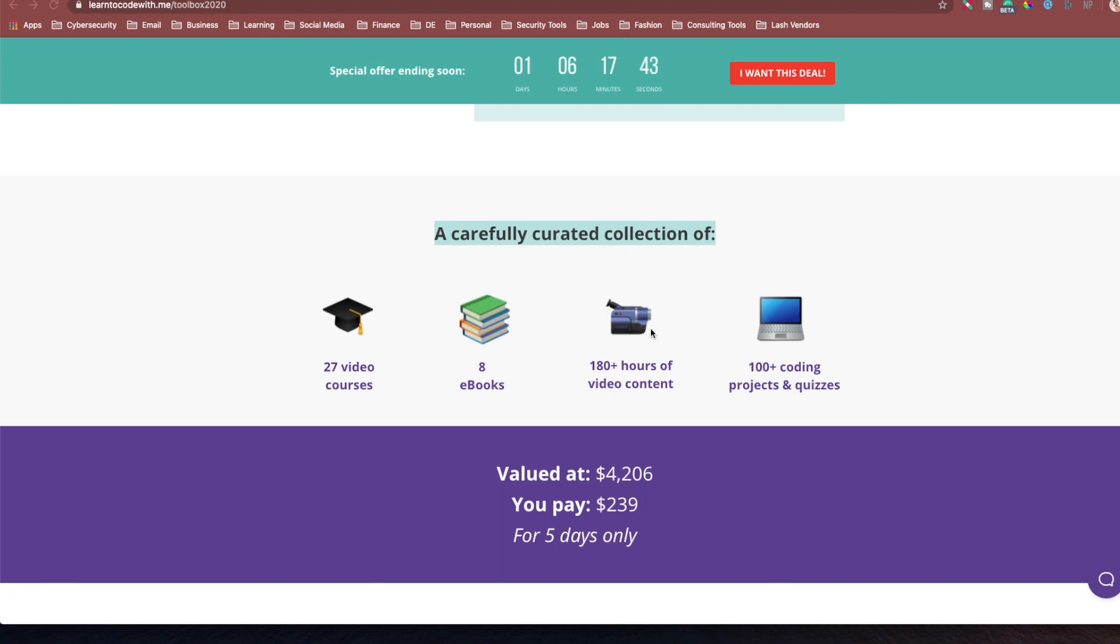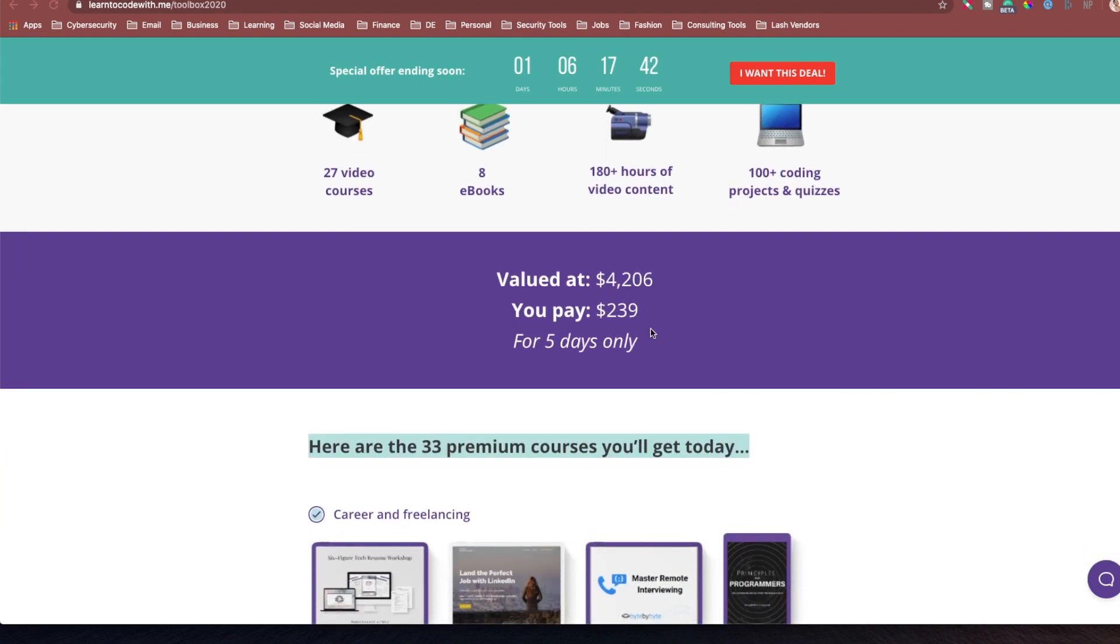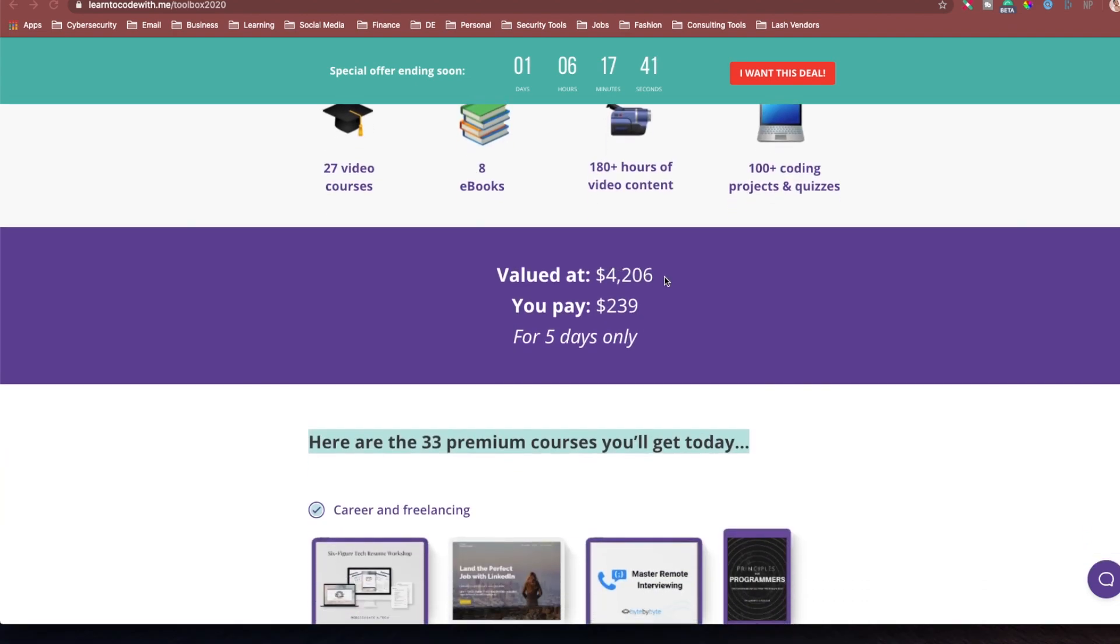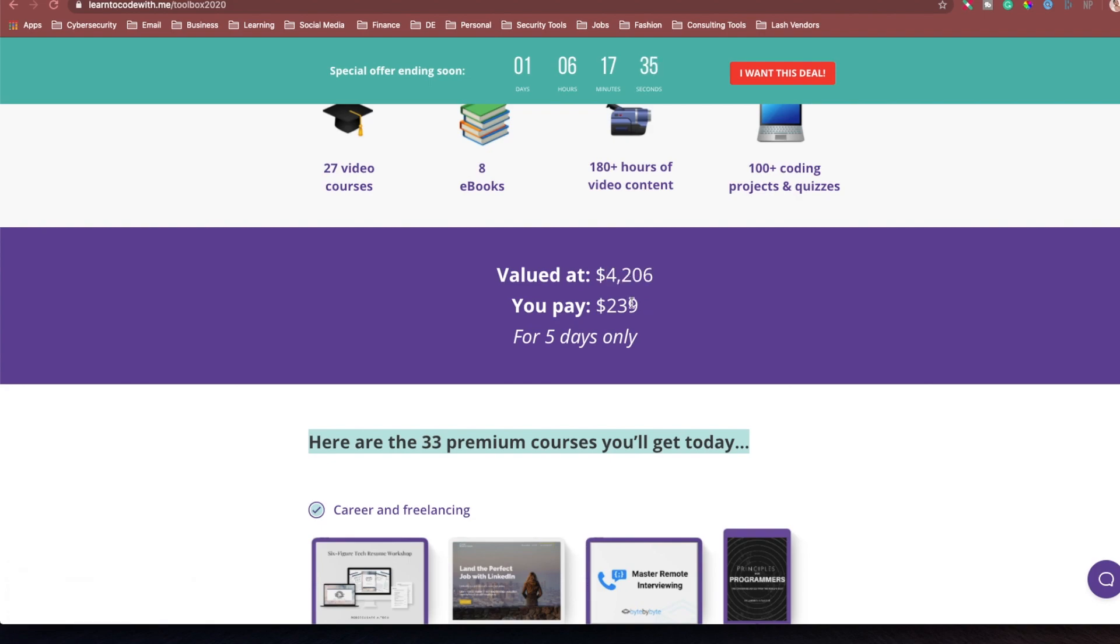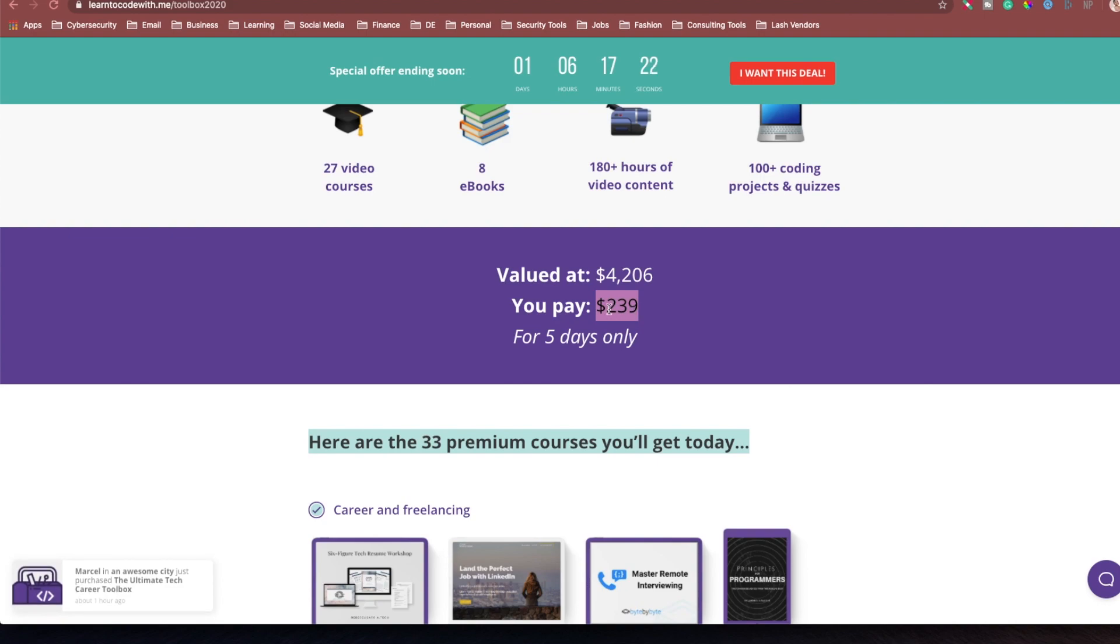And everything in this bundle is valued at over $4,000. The first 24 hours, it was only $199. You were getting everything for $199. And now it's at regular pricing, which is still a great price for only $239. So you're getting a steal right now for all of this stuff that's over $4,200.